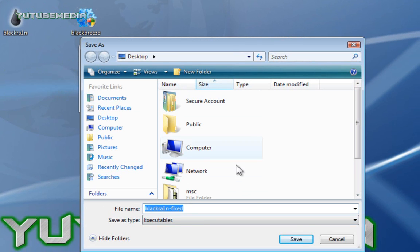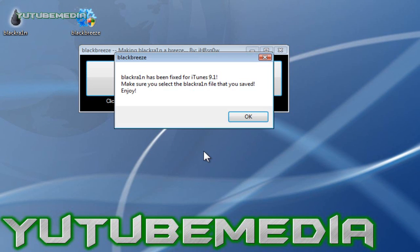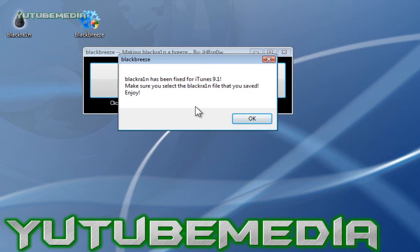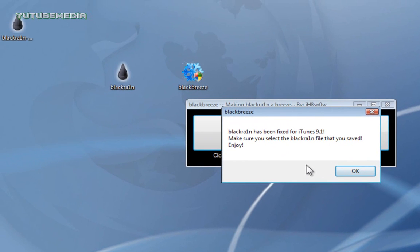Then it brings it back up, and now you're going to save the file, because it just created a new one, so you're going to save it to desktop. Click Save, and it says BlackRain has been fixed now for iTunes 9.1. So this is if it's not working because of your new iTunes 9.1. That's what this method is for, this second method.